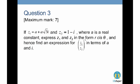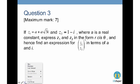Question 3: if z1 equals a plus a√3·i and z2 equals 1 minus i, where a is a real constant, express z1 and z2 in the form r·cis(θ), and hence find an expression for (z1 over z2) raised to the power 6 in terms of a and i.